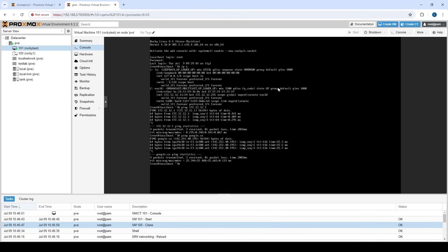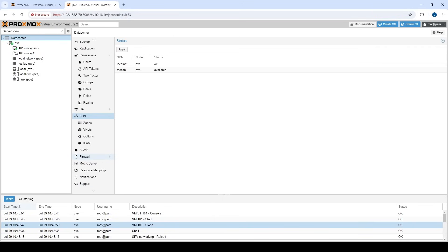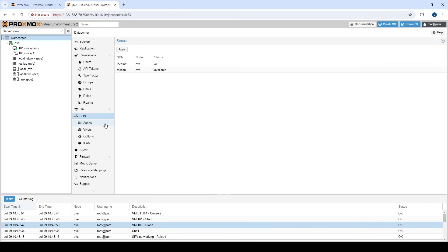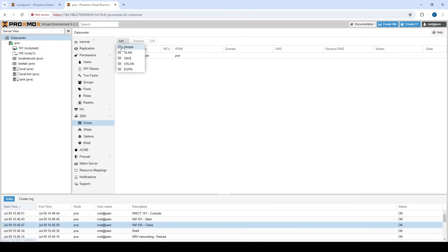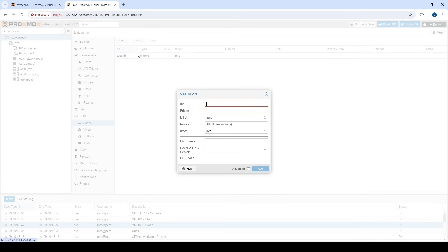All right. So that's a simple network. That looks pretty cool. And let's go back now to our software defined networking. And let's take a look at a VLAN network.